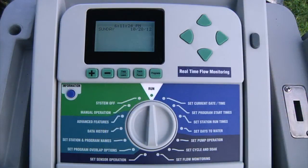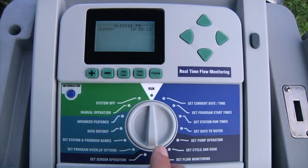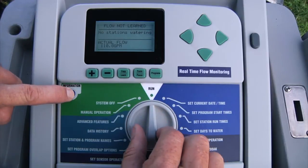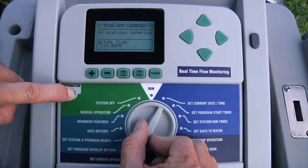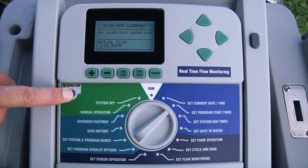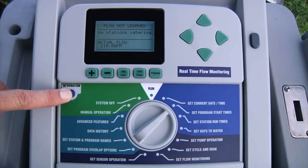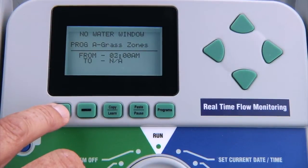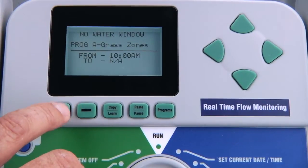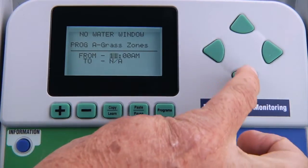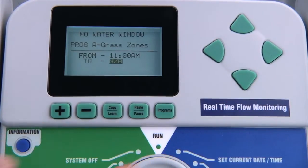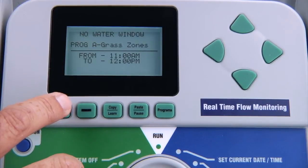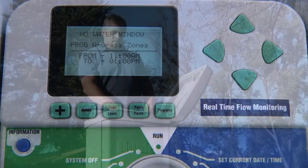To program a no water window, start with the dial in the run position. Hold down the blue information button and turn the dial to set program start times, then release the blue information button. Here you can enter, by program, the period of time that you don't want any watering to take place. No automatic watering will occur on this program between these times.